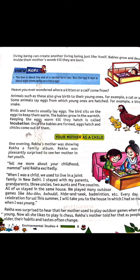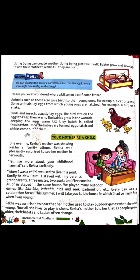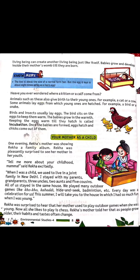Rekha's mother told her about the games she used to play — like Koko, Kabaddi, Hide and Seek, Badminton, etc. Every day was a celebration for them because they lived in a joint family — they used to play together and eat together. Her mother said, I will take you to the house where I had so much fun when I was young.